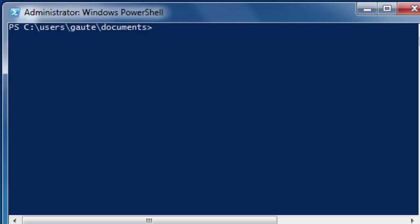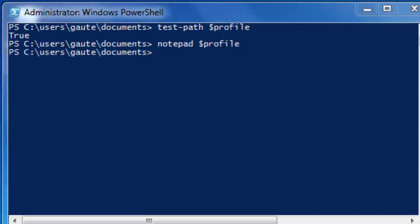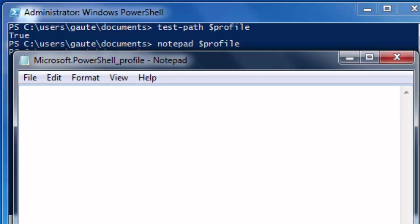Test-path $profile, and you see it says true here. Let's open up the profile. Notepad $profile. As you can see, it's just a blank notepad. Now this is explained much better in Tutorial 9.